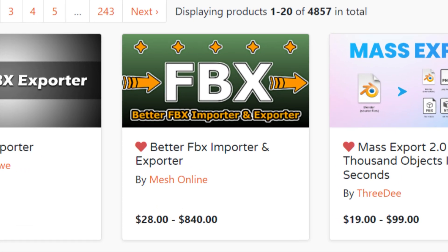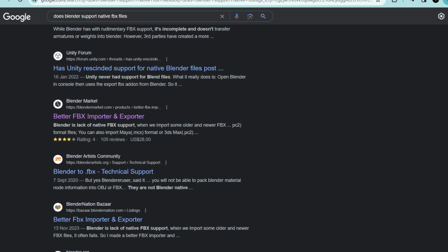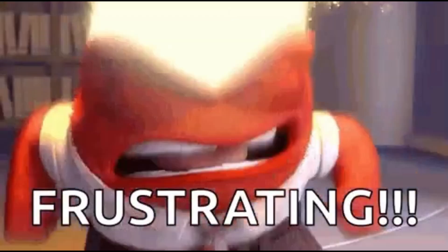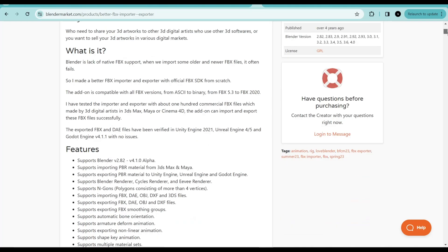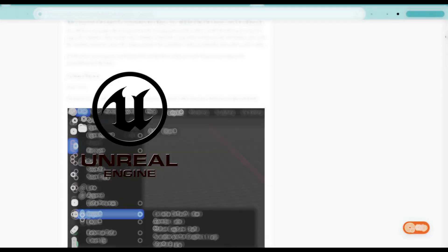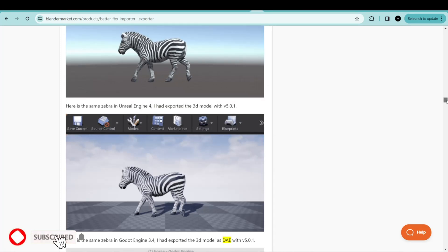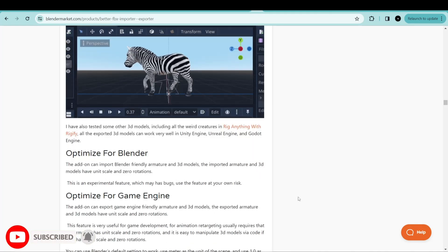The last expensive add-on that's worth it on the list is the FBX Importer and Exporter. As we all know, Blender doesn't support native FBX, which can be frustrating when you want to export your project and import it into game engines like Unreal Engine or Godot and other 3D softwares. This add-on will let you do that effortlessly without any hassle.